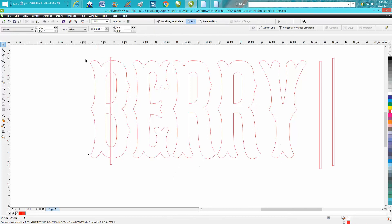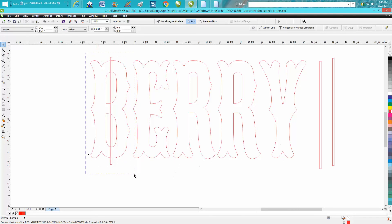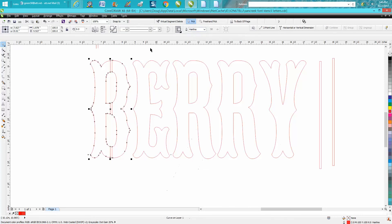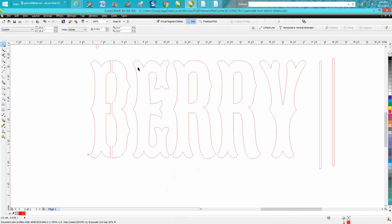Now you can virtually segment delete this, but it'd be so much easier to group it all and go up to the weld and go back minus front and your font is done.